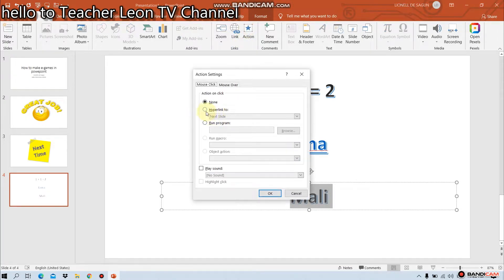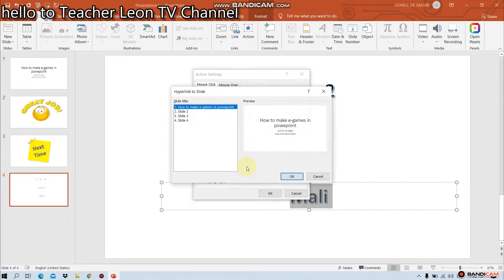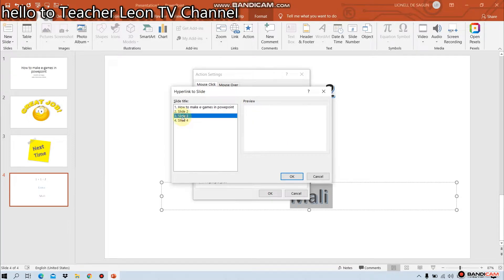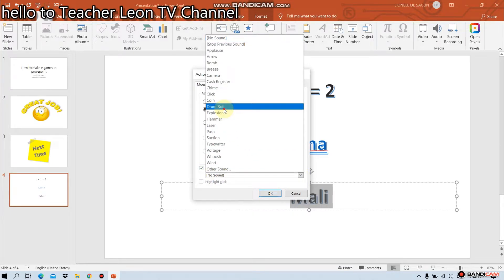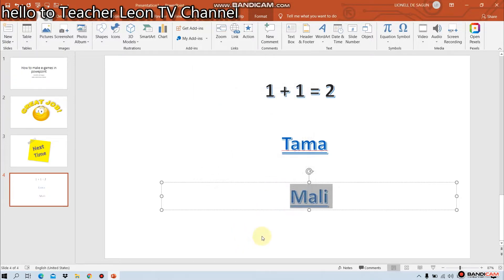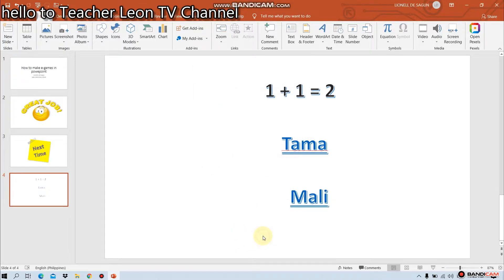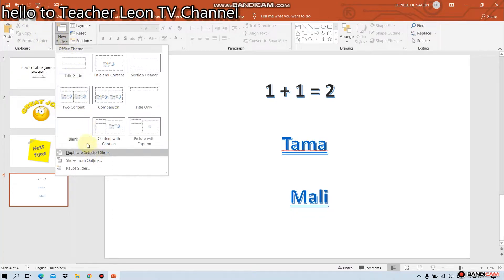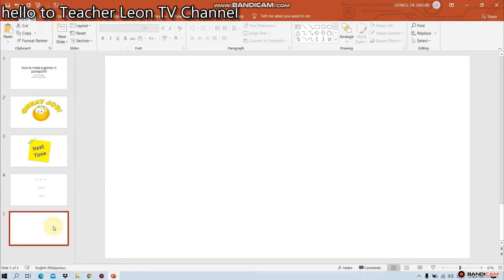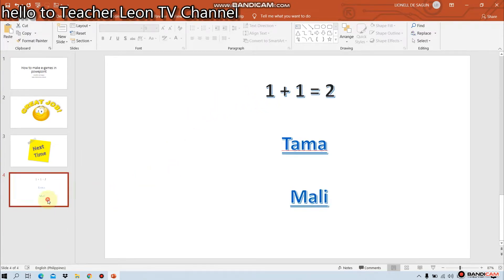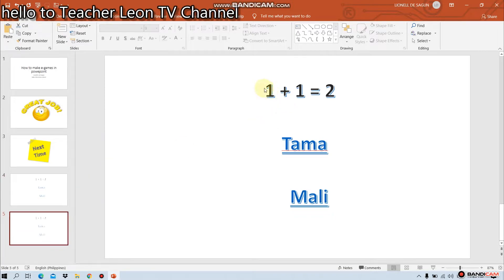Action. Hyperlink to slide. Ang ilan ng slide ang next time. Number 3. Slide number 3. Then, okay. Play sound. Drum roll. Okay. Another. Duplicate slide.